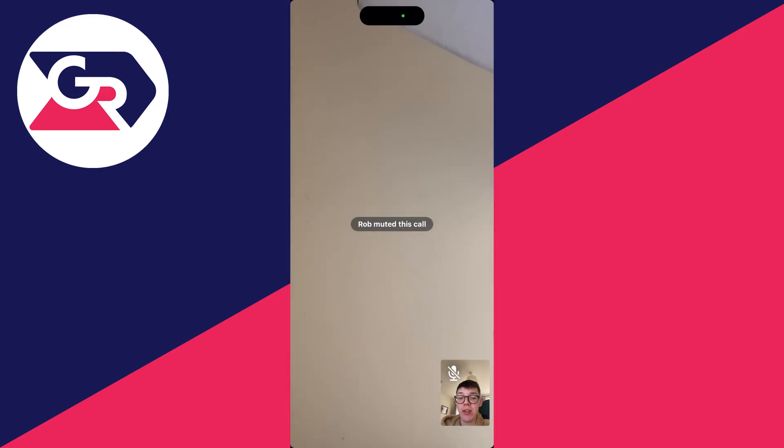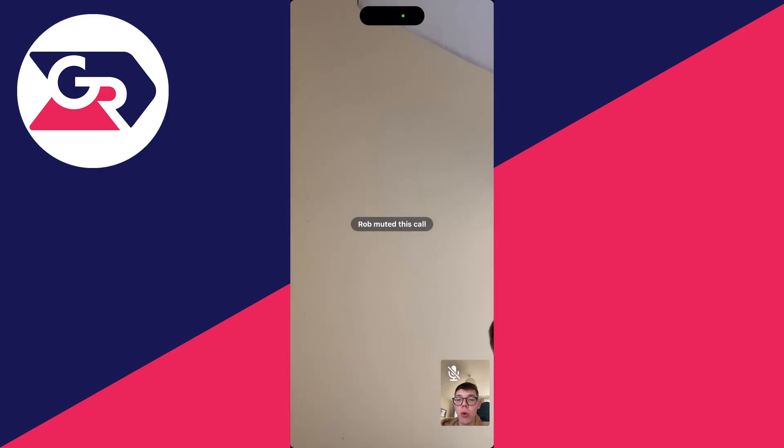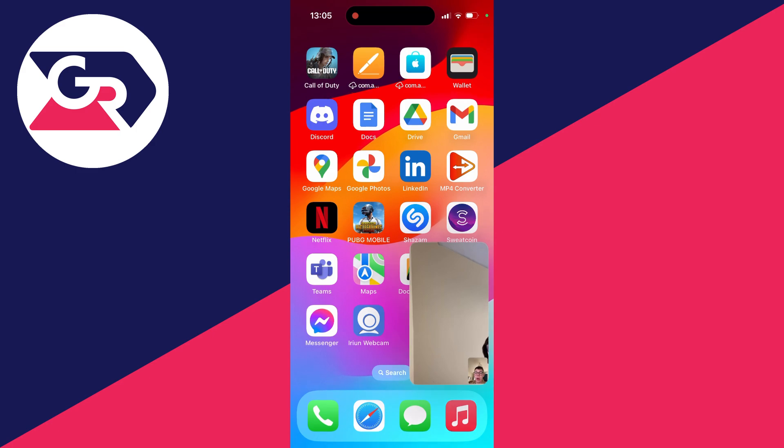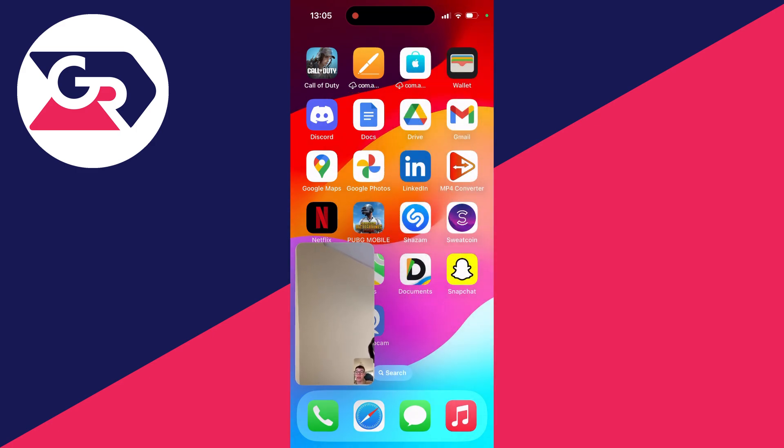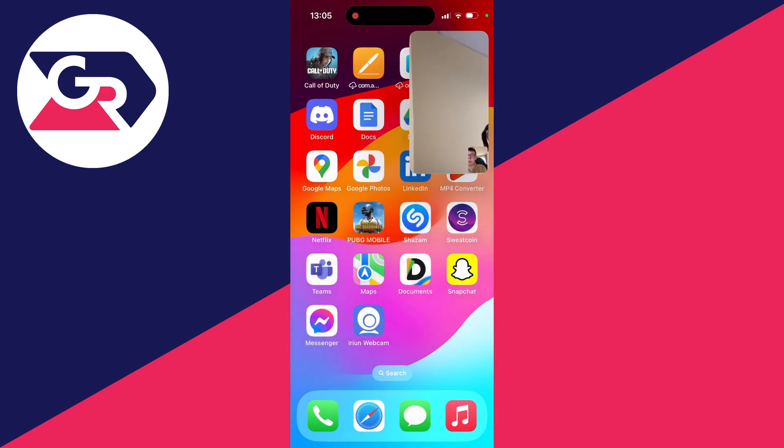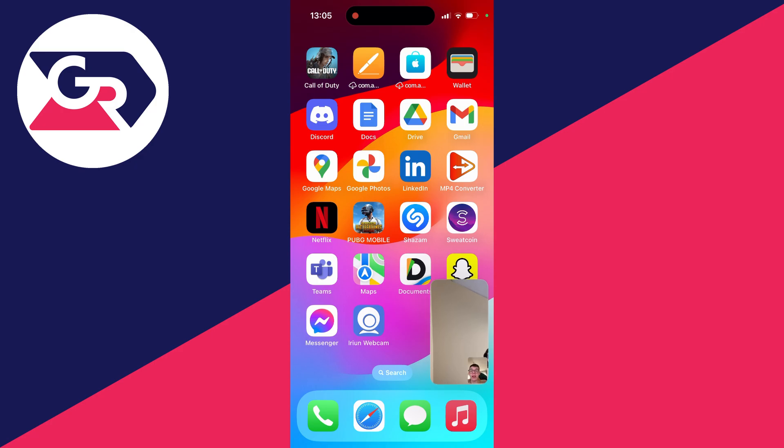And just to show you this in a video call, as you can see when I swipe up it then continues. You can move it around and you can also resize it as well.